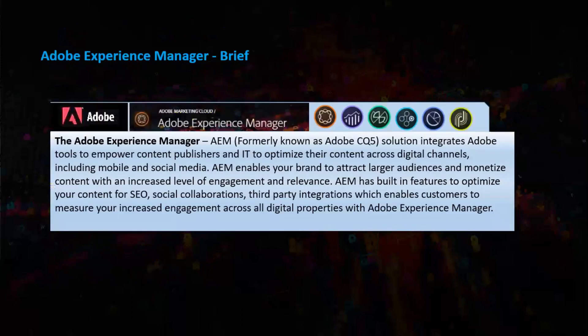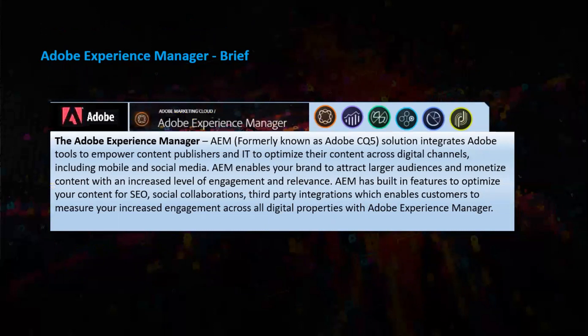So in brief, Adobe Experience Manager, previously it was known as Adobe CQ5, is a solution which integrates Adobe tools to empower content publishers and IT to optimize their content across digital channels, including mobile and social media. AEM enables your brand to attract larger audiences and monetize content with an increased level of engagement and relevance. AEM has built-in features to optimize your content for SEO, social collaborations, third party integrations, which enables customers to measure your increased engagement across all digital properties with Adobe Experience Manager.